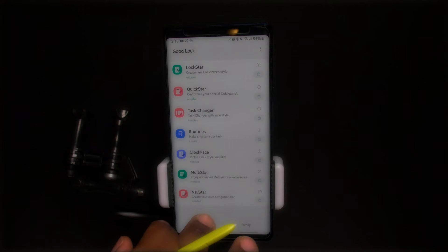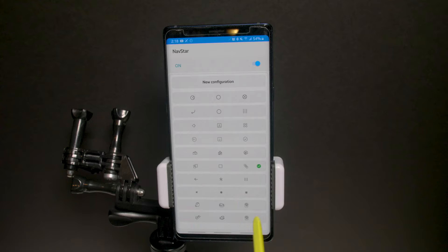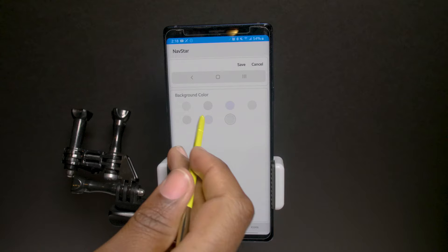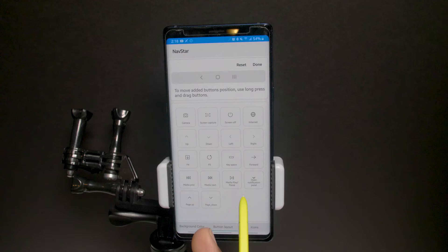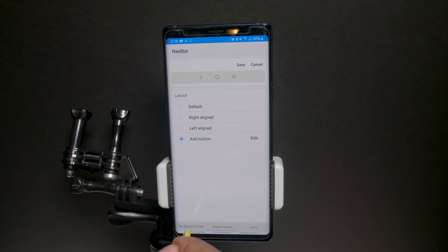Next is Nav Star. I don't use on-screen navigation buttons so this doesn't apply to me personally, but for those interested — you can use different role icons for more customability, change background color, adjust button layout to be more left or right, and add extra buttons like screen capture, internet, or screen off. Good options for people who use on-screen navigation.